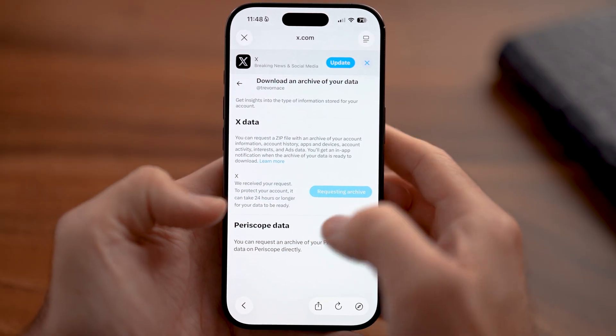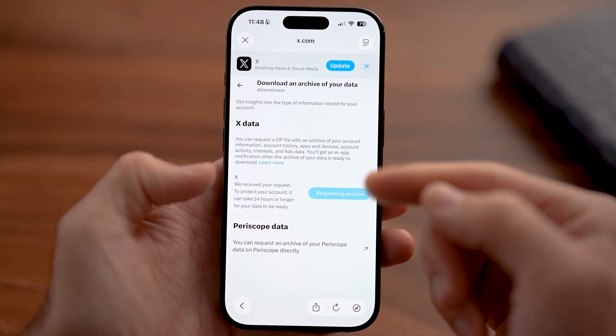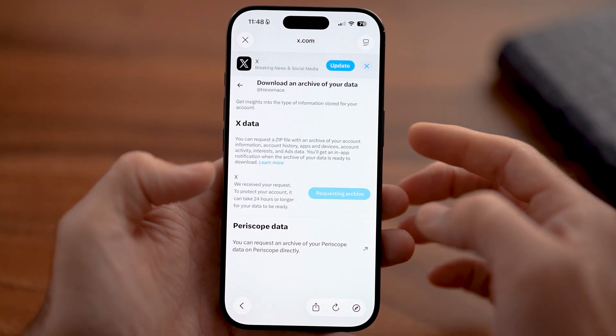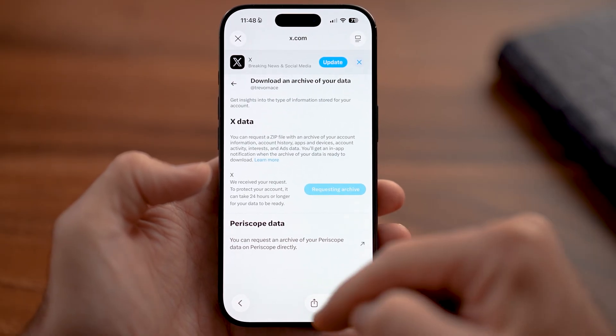It can take 24 hours or longer. But after you've done that, essentially all you need to do is download this onto your phone.